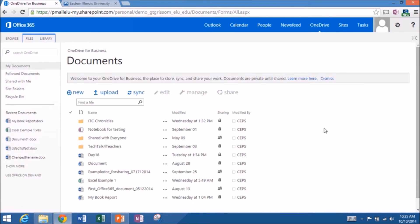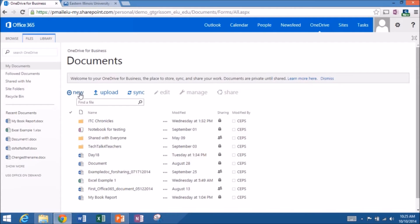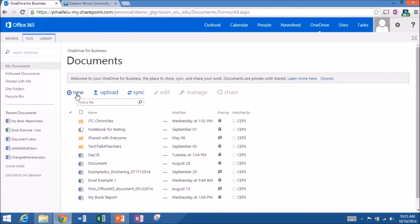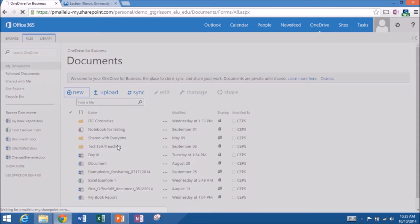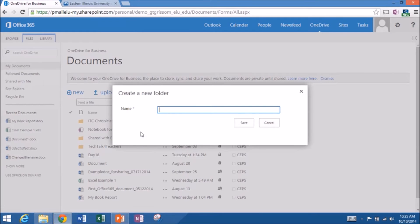So we're going to do a demo. I've got Katie, my graduate assistant here with me. Hello. Hello. So what we'd like to do is do a quick demonstration. I'm going to make a new folder because I like to organize my OneDrive by folders. So I'm going to make a new folder called Word Online Demo.